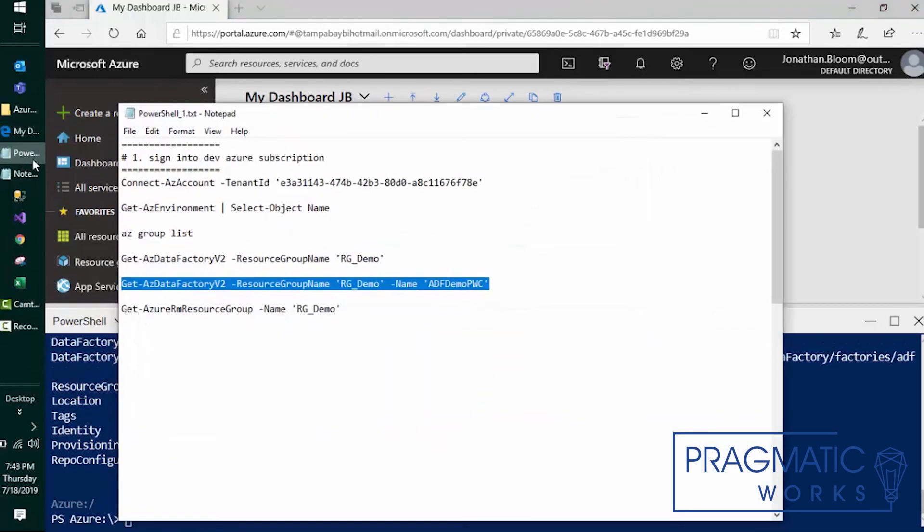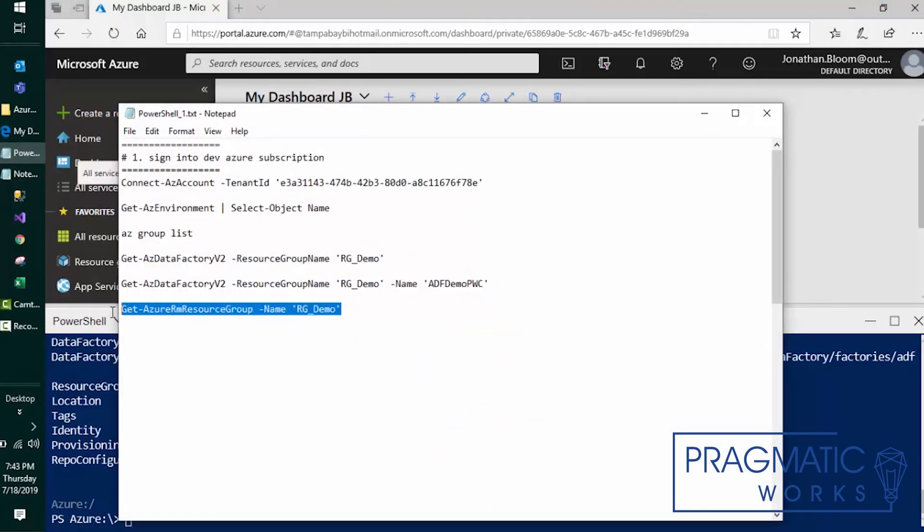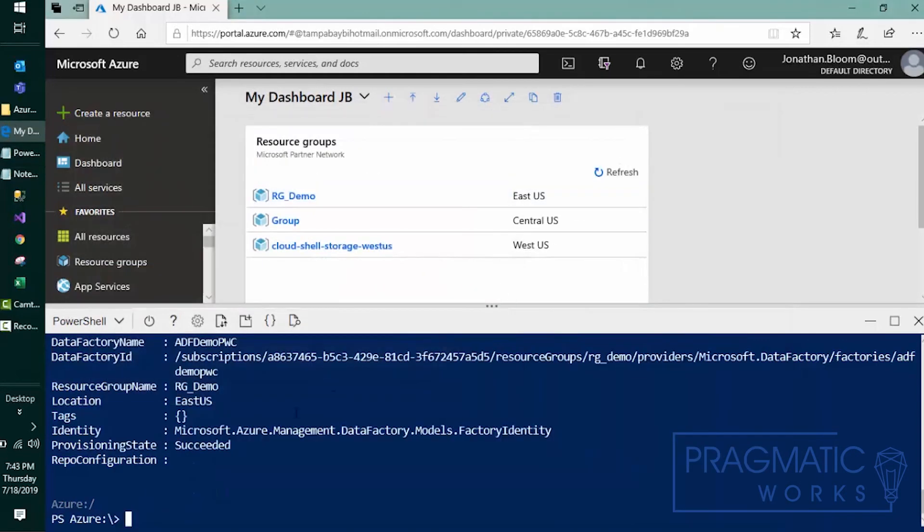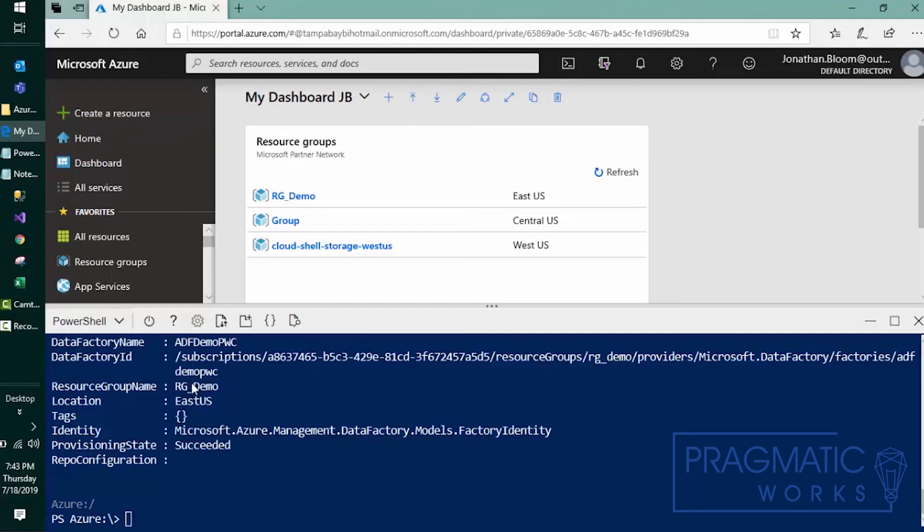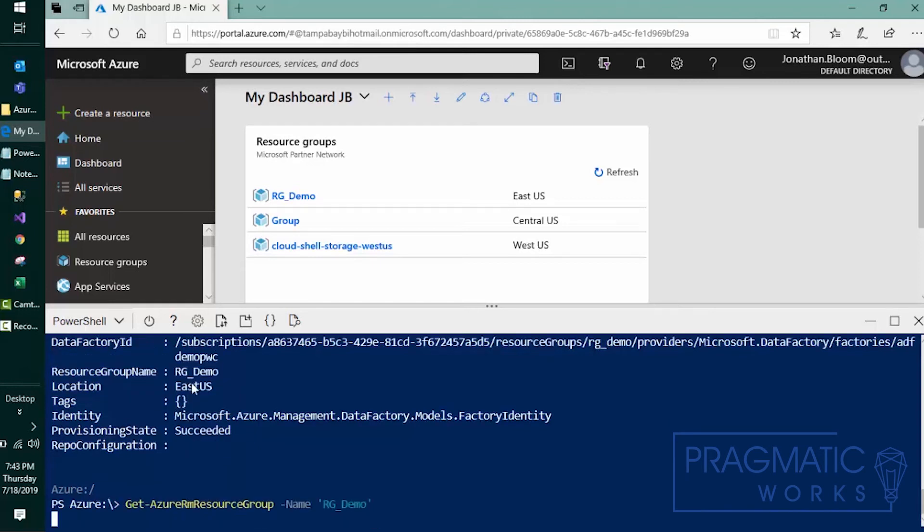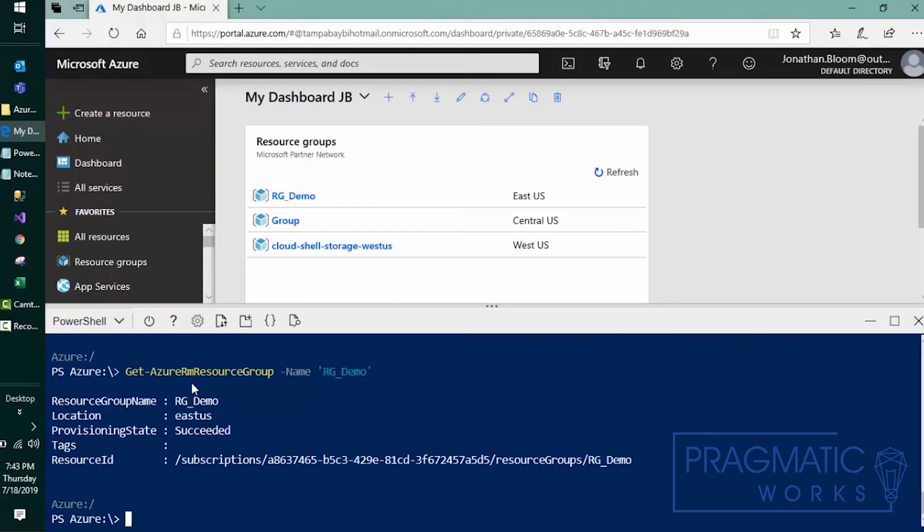So as you can see, there's a lot you can do with PowerShell. A good example may be, I have a self hosted integration runtime running my Azure Data Factory and I'd like to go ahead and stop and pause that or restart it. Well, sure enough, you could do that with Azure PowerShell. So it's a nice feature.